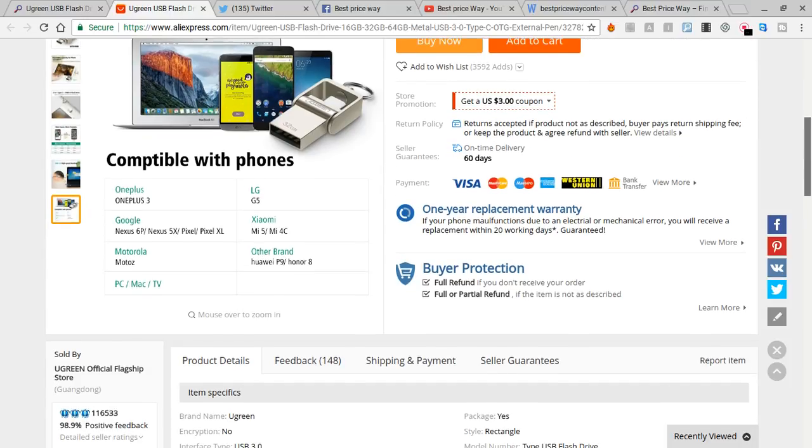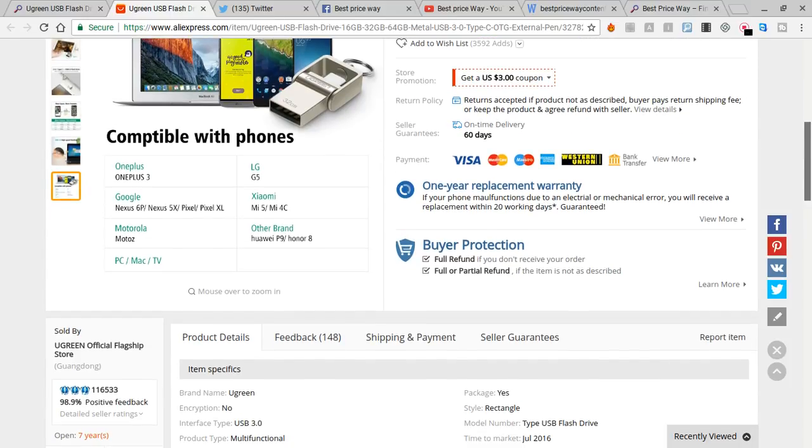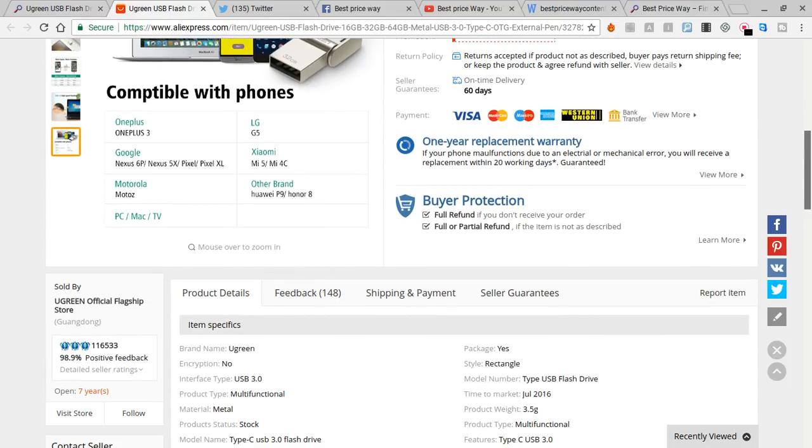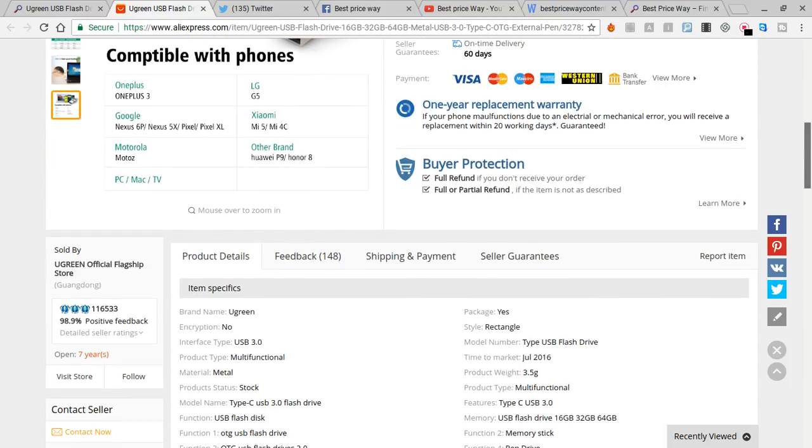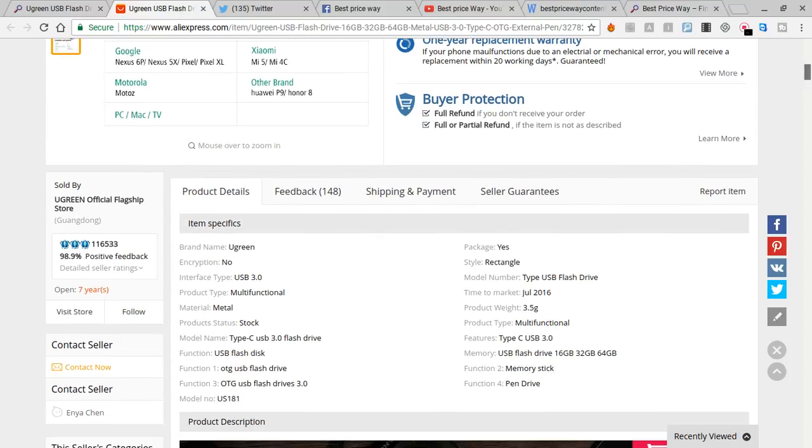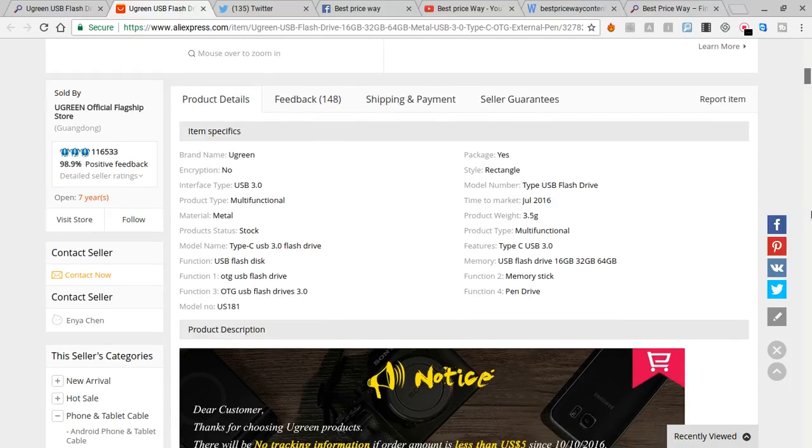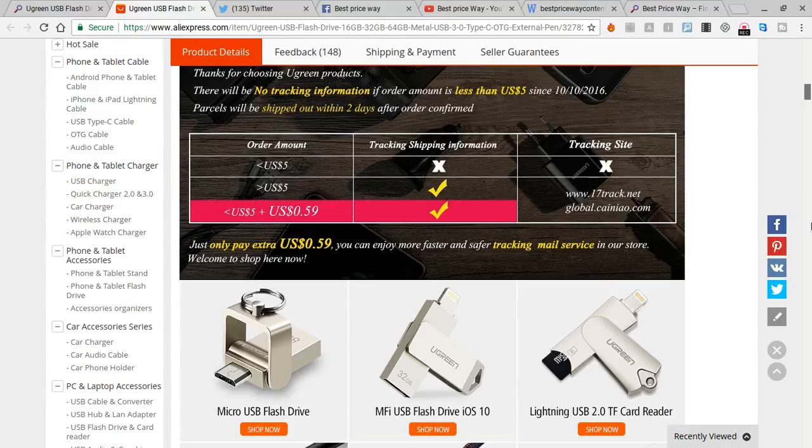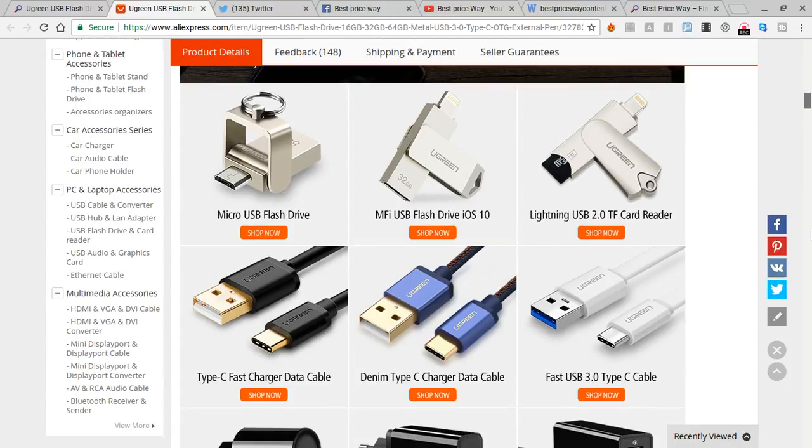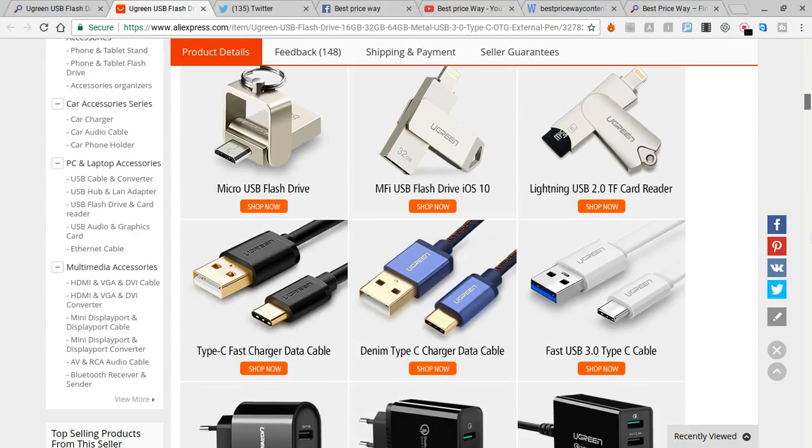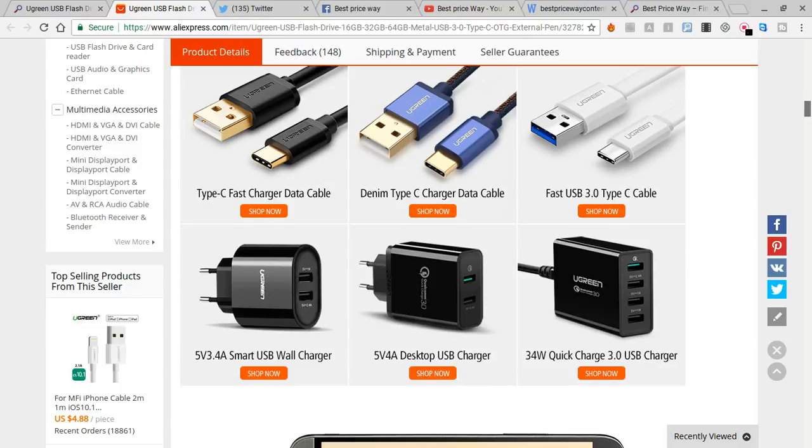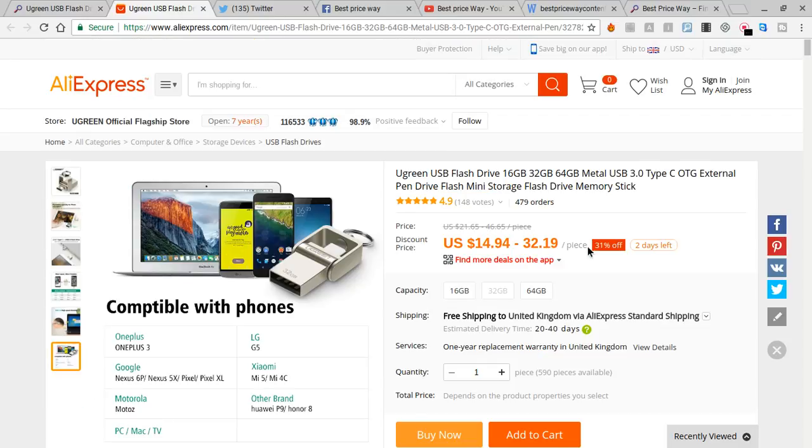They've got buyer protection, full refund, partial refund—this is great. You can see similar items as well here if you go down.